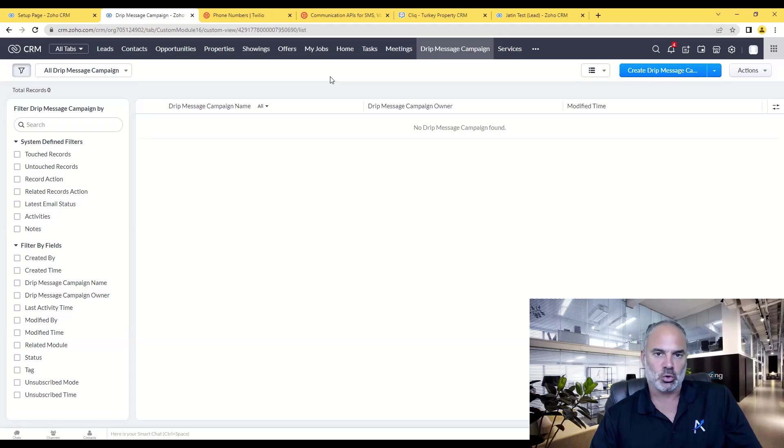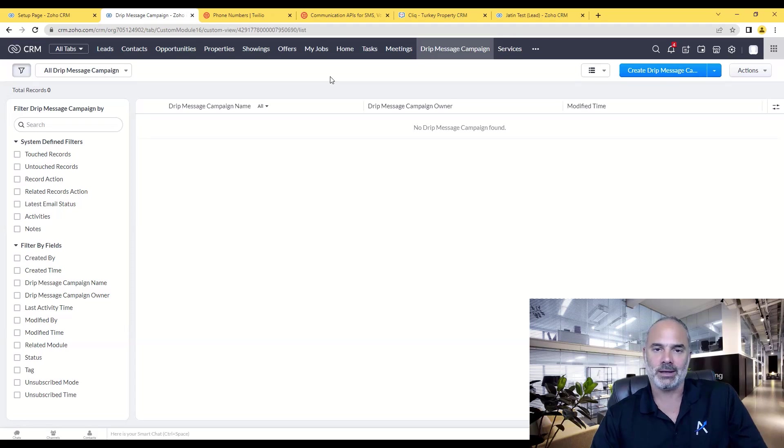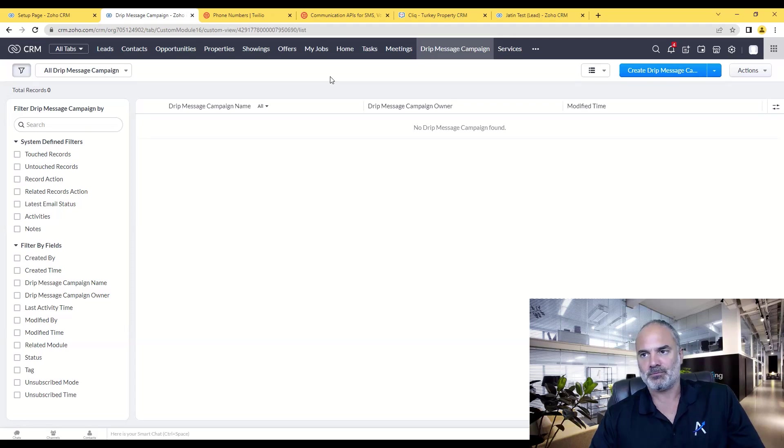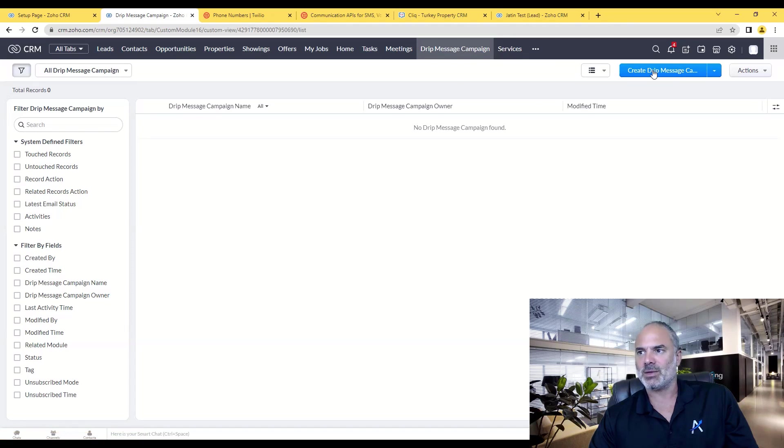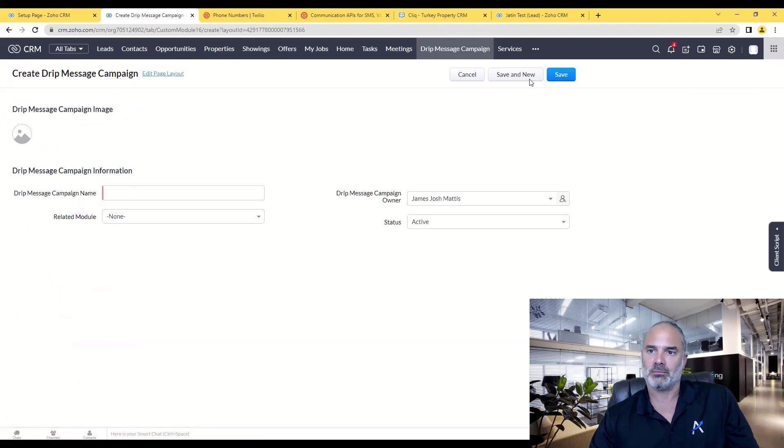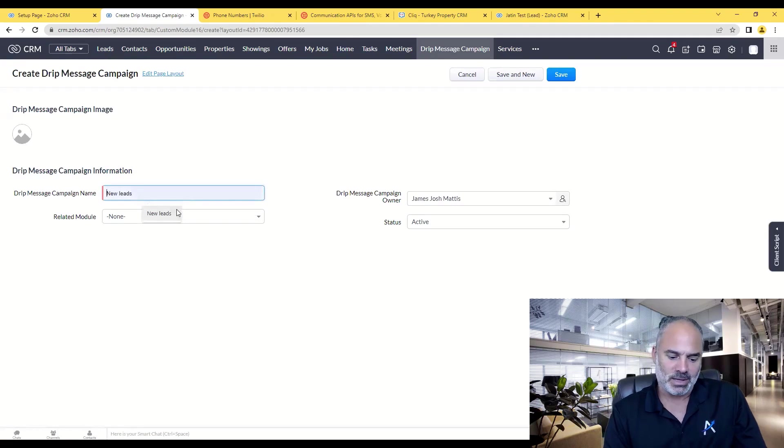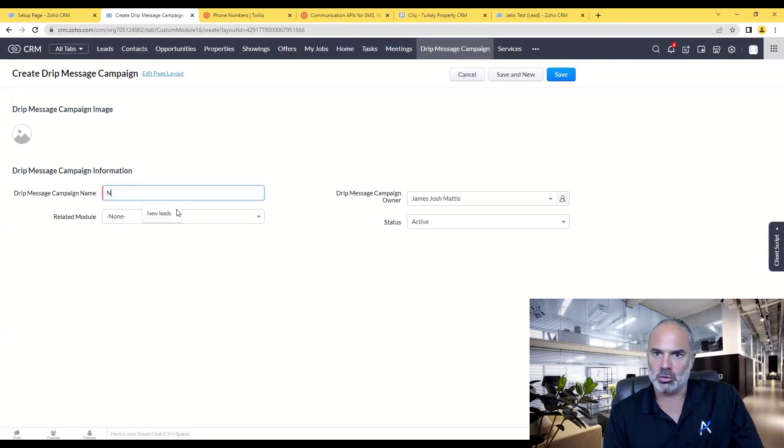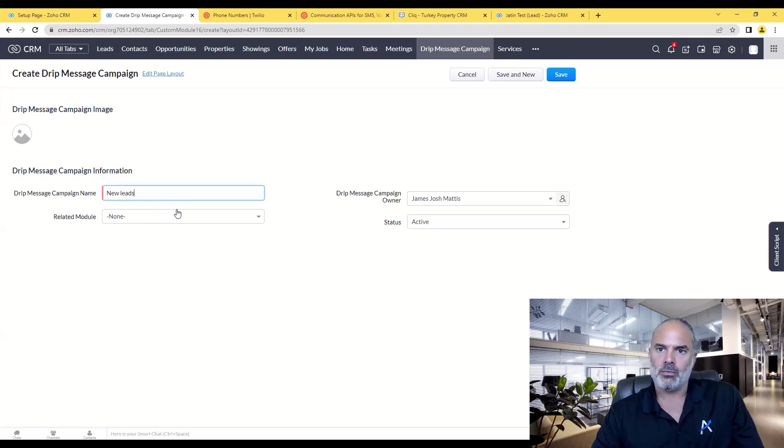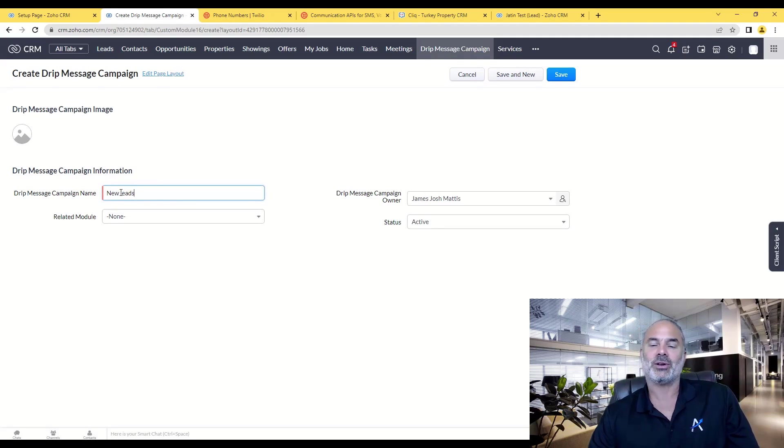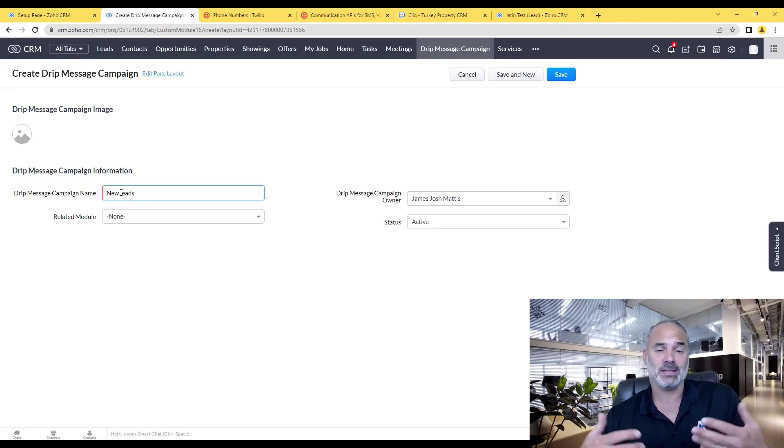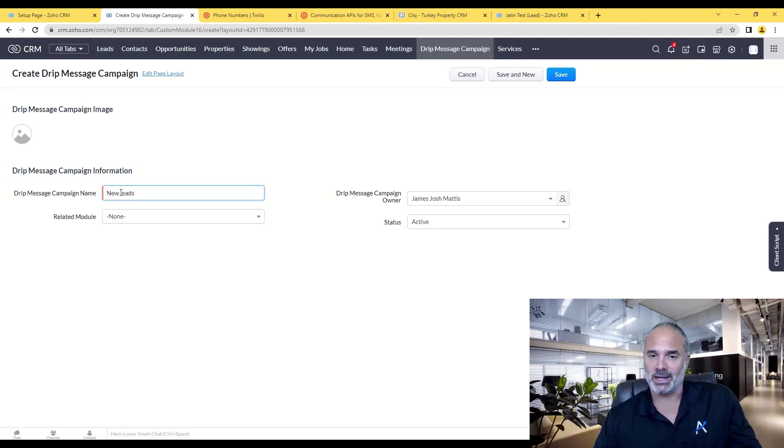In this video I'm going to show you how to work with our automated marketing campaigns. First of all, you will need to go to your drip messages campaign and you will need to create a new campaign. In this example I am going to show you a campaign based on new leads, so whenever a new lead comes in, this is when this automation will kick in.